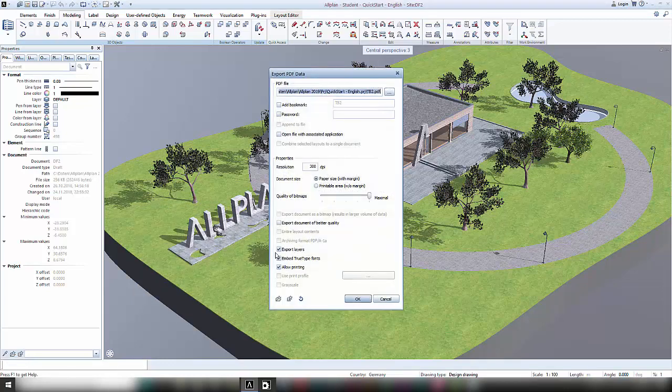You can then choose different options such as saving location, whether you would like to open the file after the export, and the quality of the file, which depending on the size of your model you should choose carefully. Especially when you are planning to send the PDF via email, you should consider that most email providers have size restrictions concerning attachments.